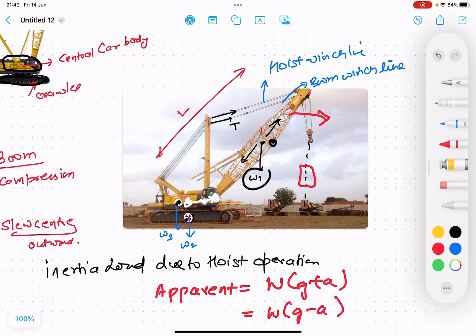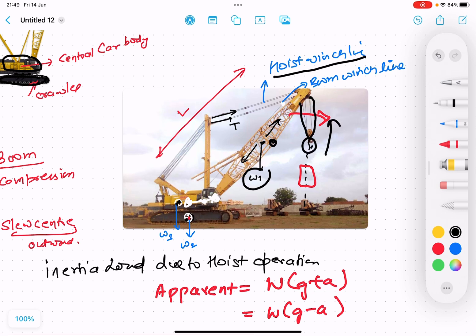There is basically one winch system: the hoist winch line. When there is lifting, you have to lift it up, so this winch line — there are a number of wire ropes connected to a winch — will act as a hoist winch line. And there is another winch that controls when you want to decrease the boom or raise or lower the boom. So there are two lines there.